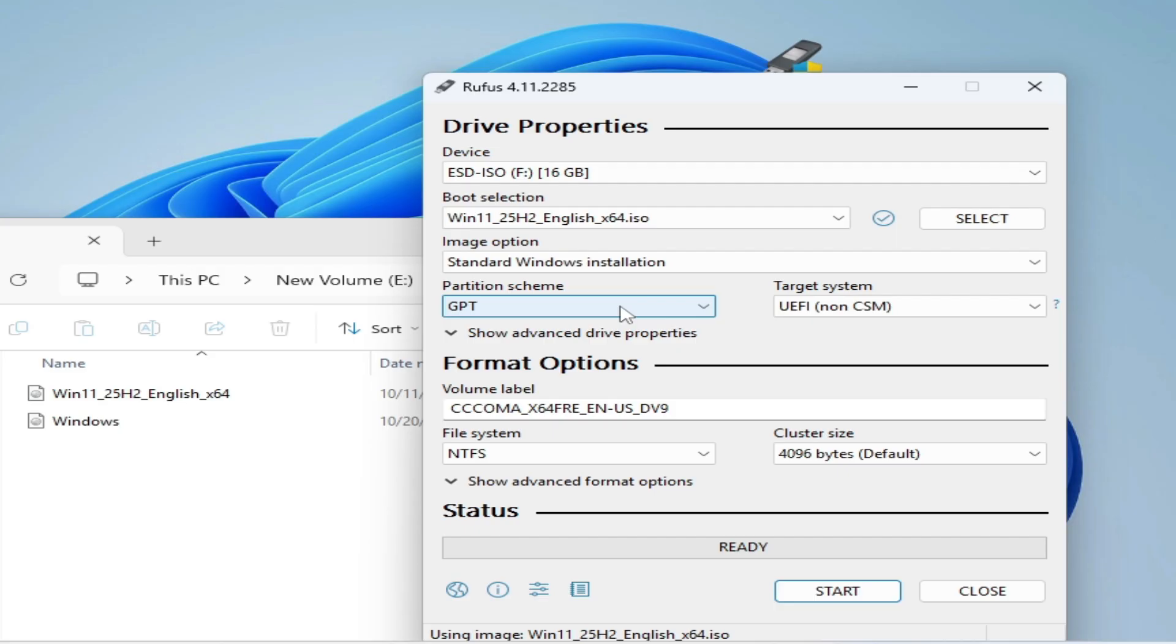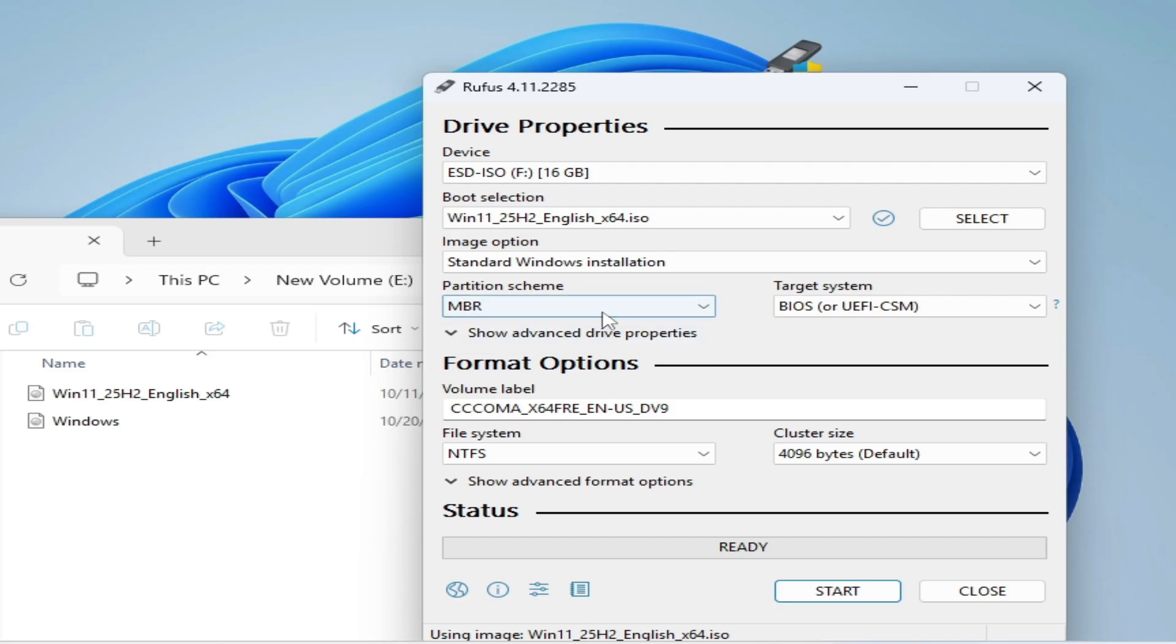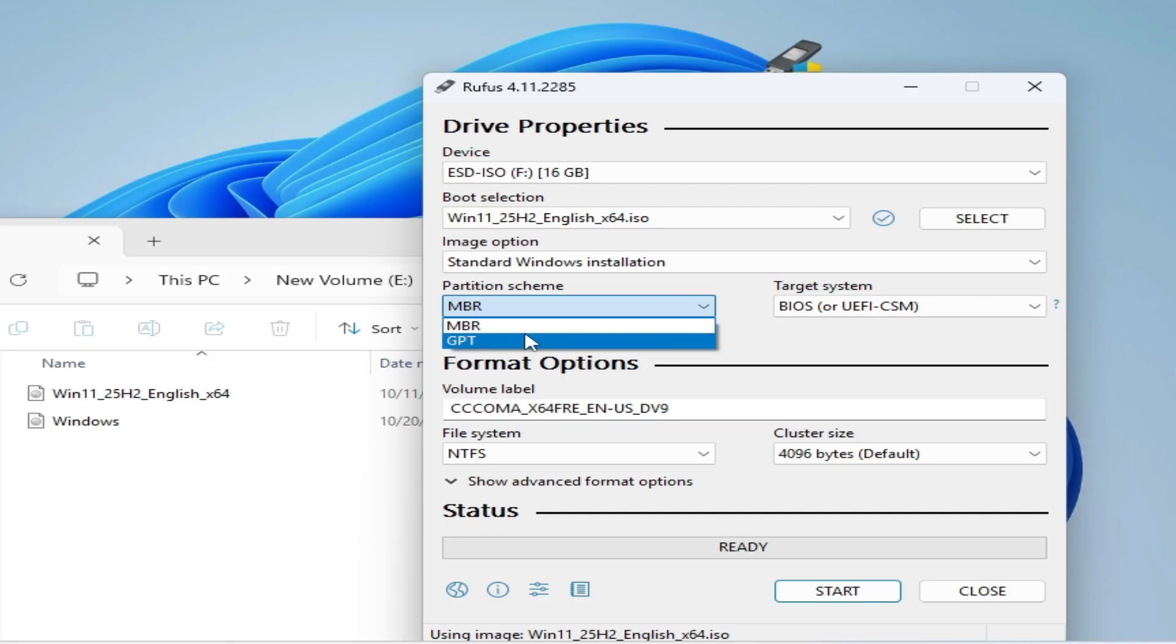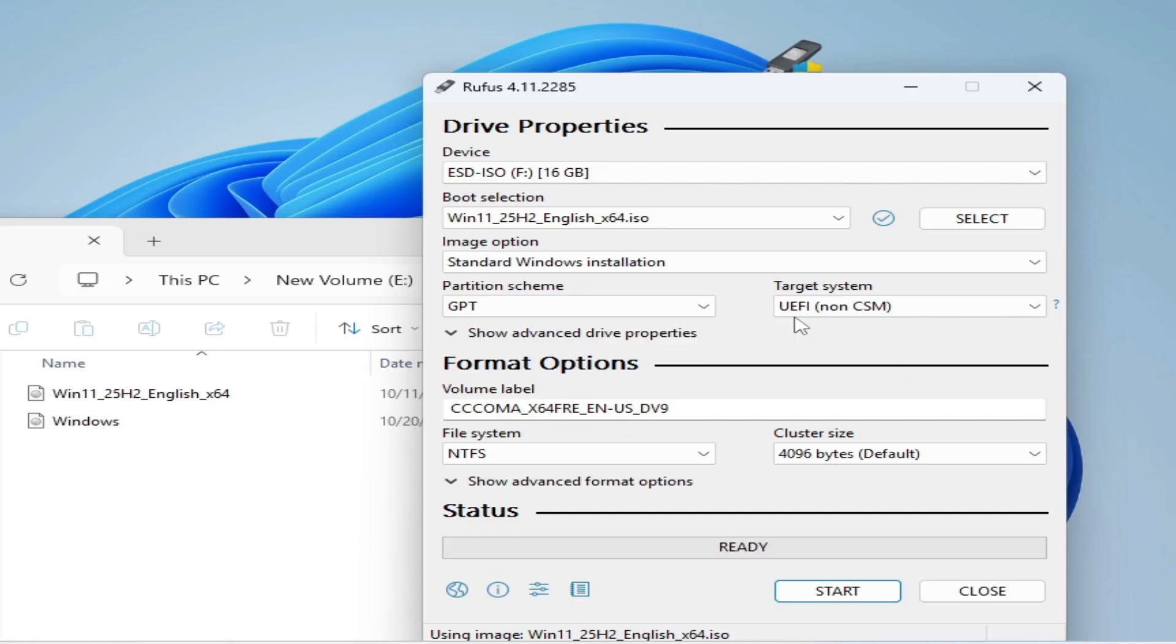Now select GPT from here. This one. If you have new PC. If you have old PC then select MBR. But I have new PC. This is why I will choose GPT and UEFI. Now click on start.